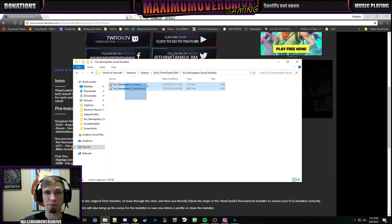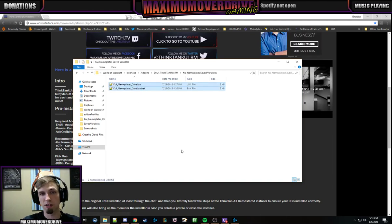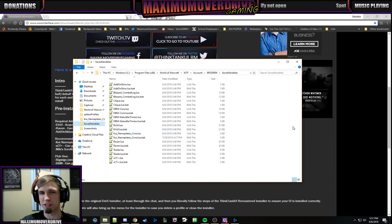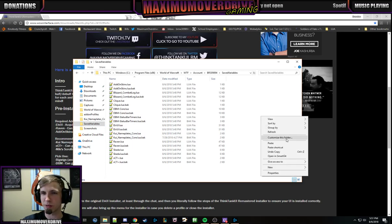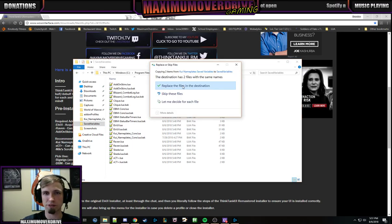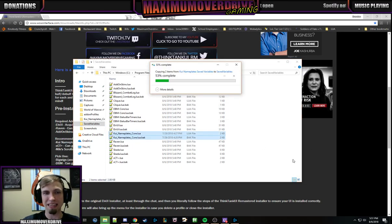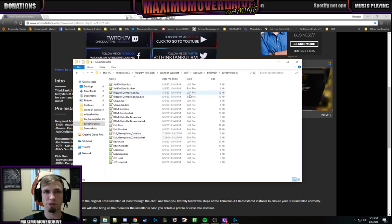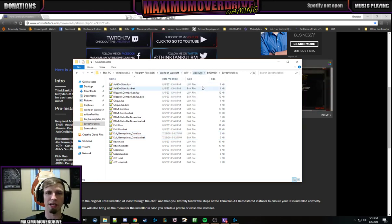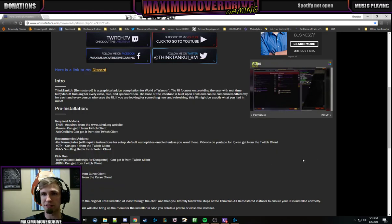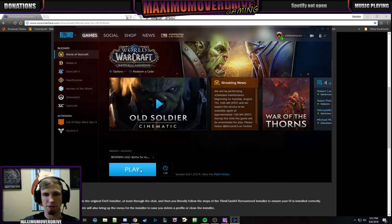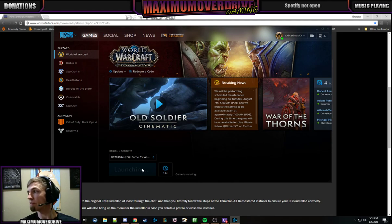Go into the KUI Nameplates folder, copy those files out — I have it bookmarked on the side because I use it so much — and paste these two files into your WTF folder. So it'll be World of Warcraft, WTF, Account, your account name, and then Saved Variables. Paste those in there, and then when you're in-game.